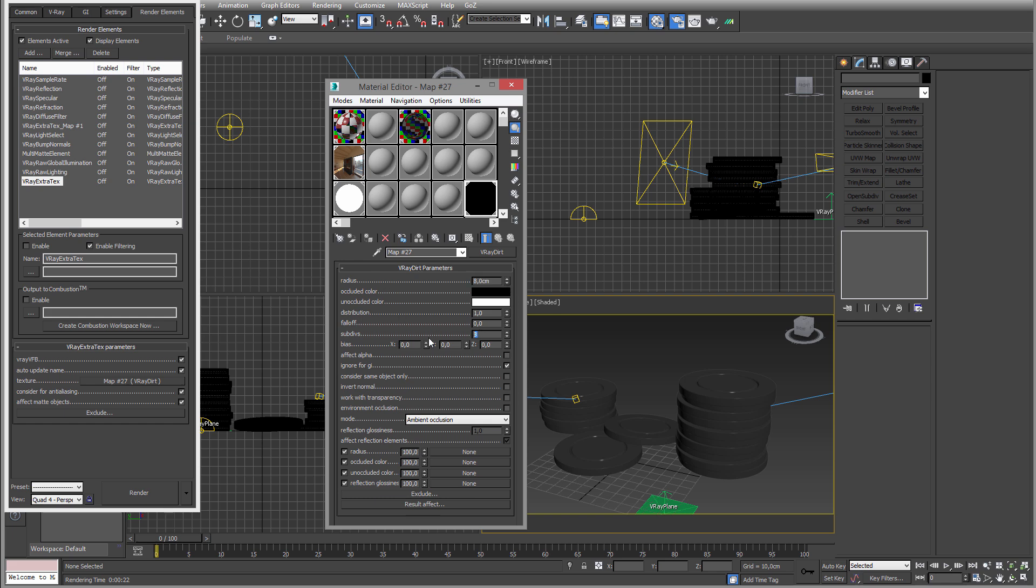But anyways, what we want to change is the radius and the subdivs for the quality. And I'm gonna leave everything as is. You can play around with this if you wish. For a basic ambient occlusion this is totally fine.